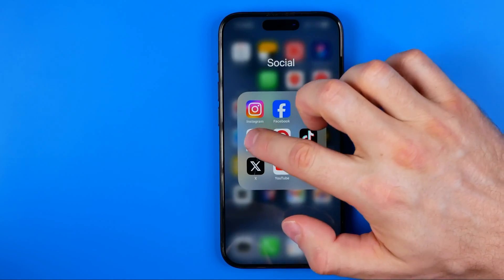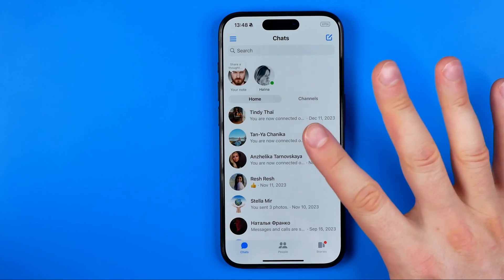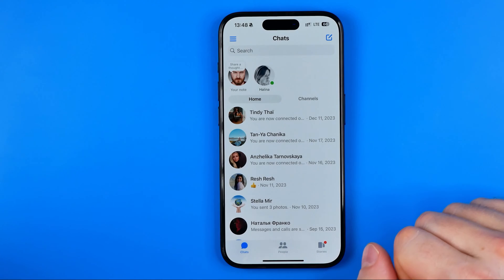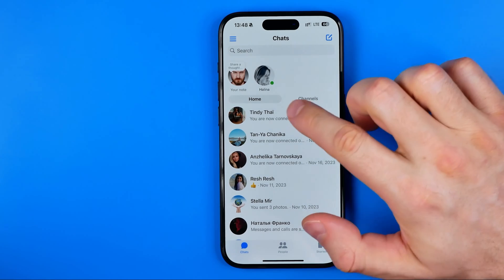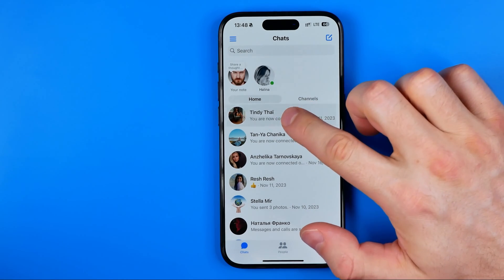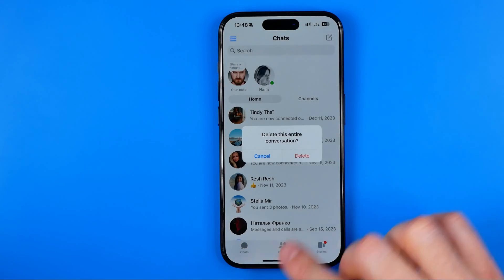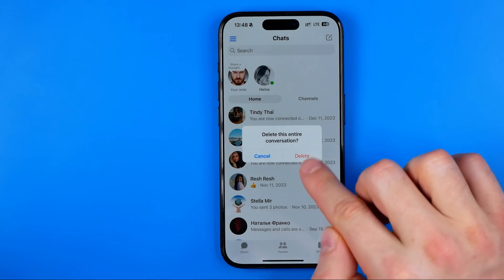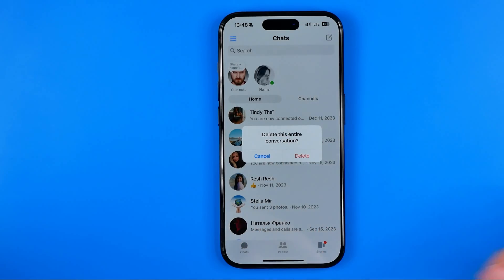Let's get started guys and first off open up the Messenger app. If you wanna delete a single conversation we can just long press on it and then hit delete and delete to confirm the deletion.